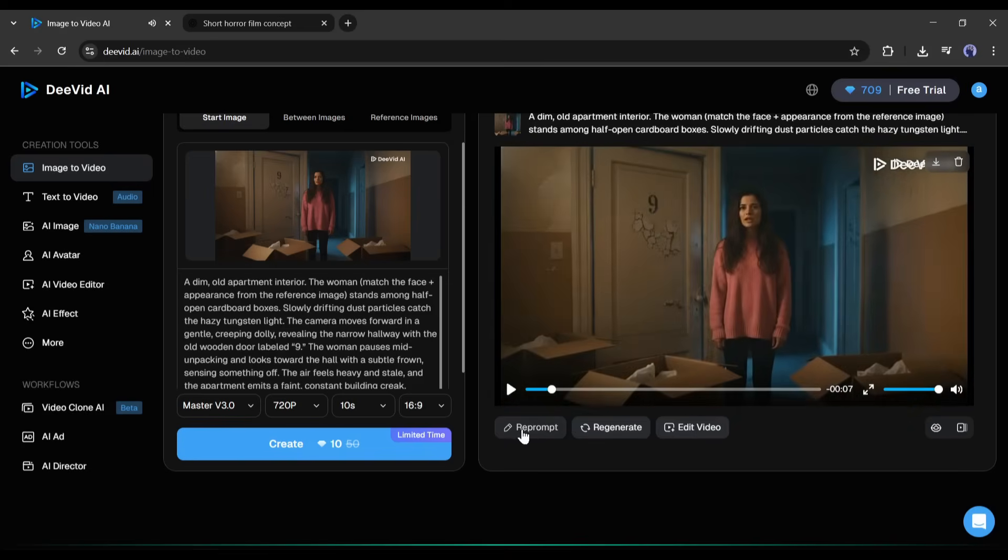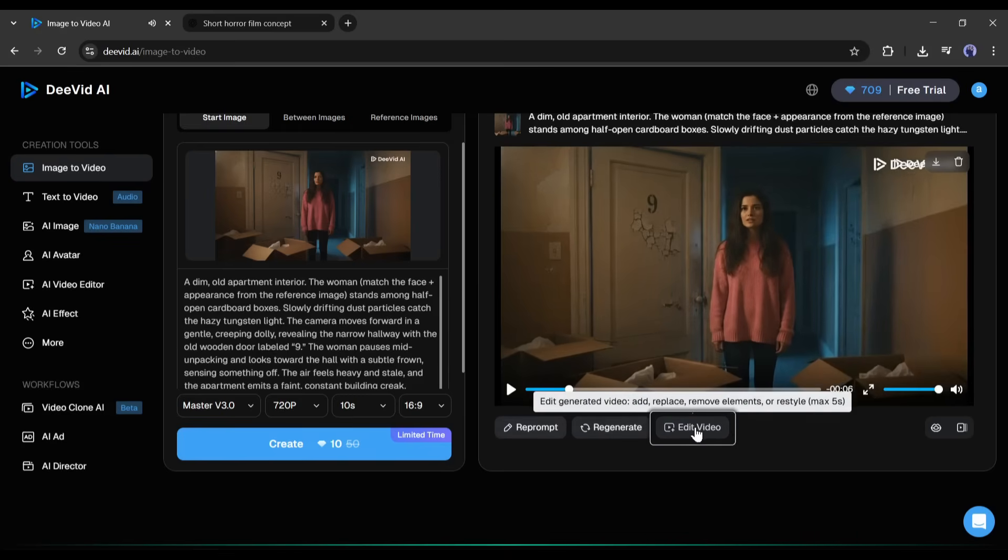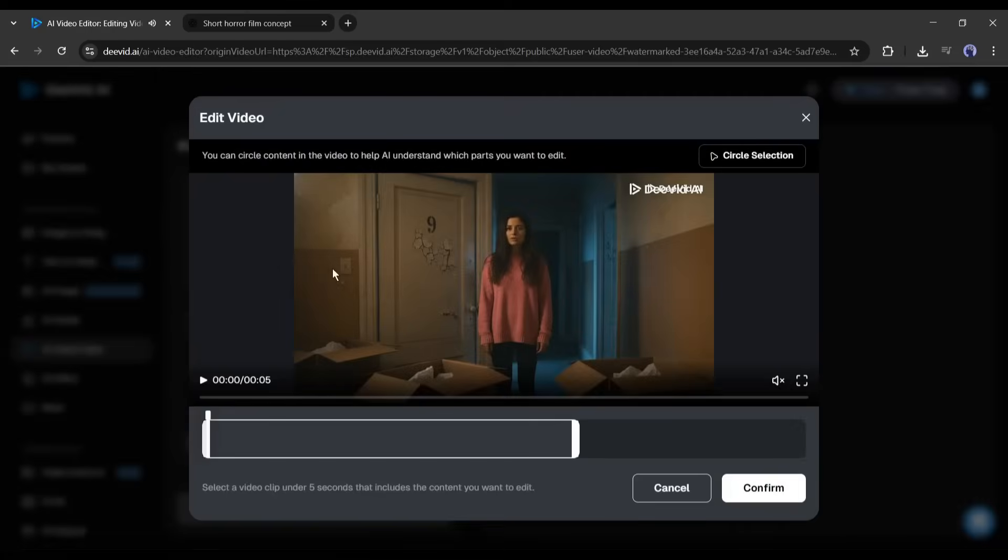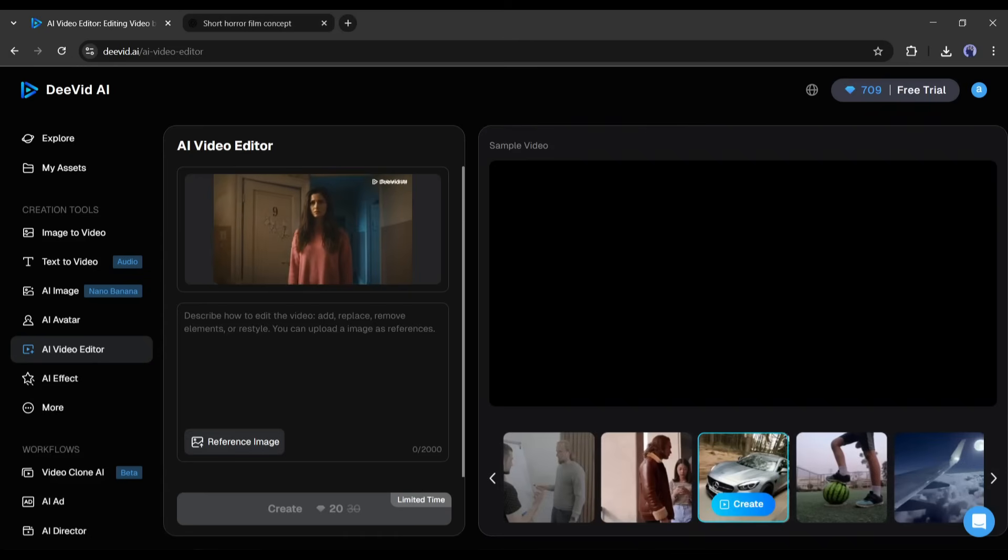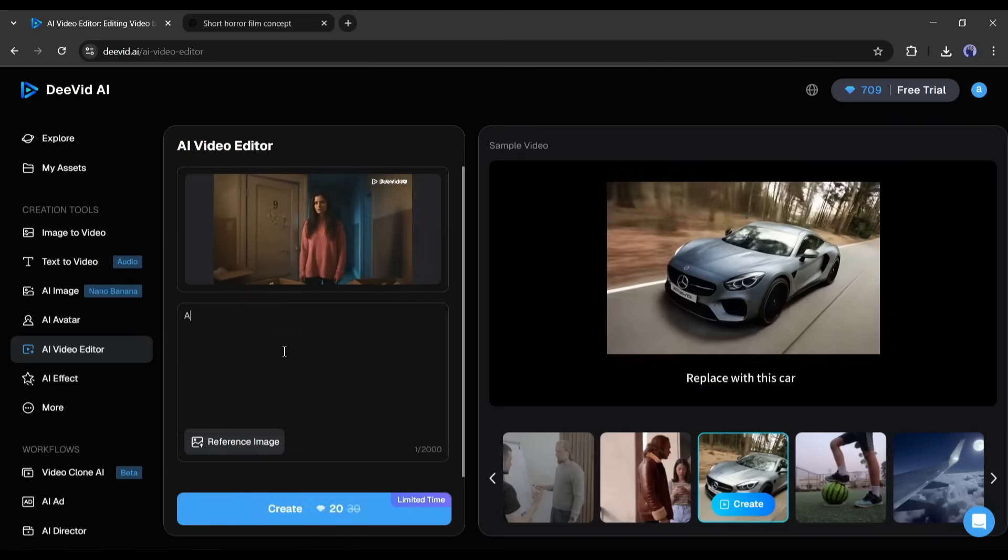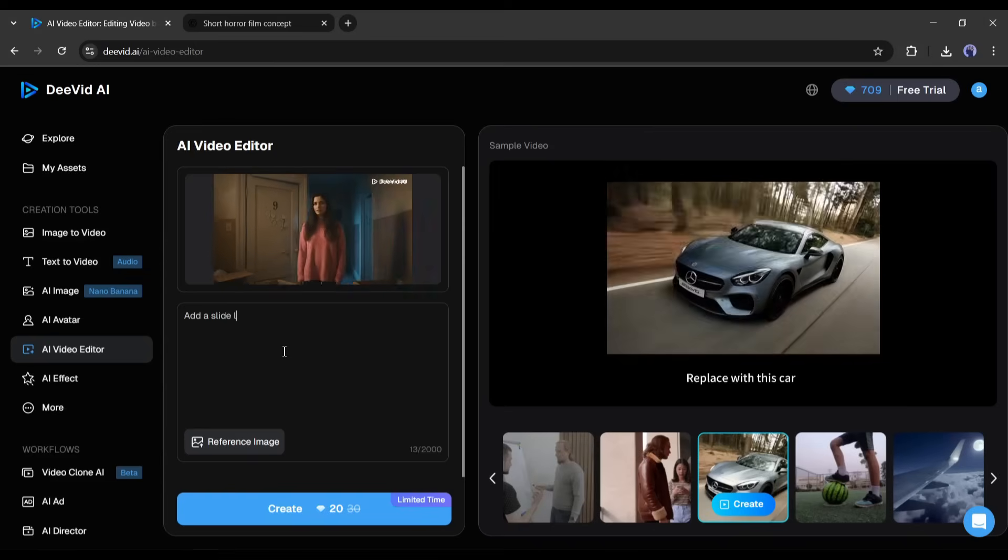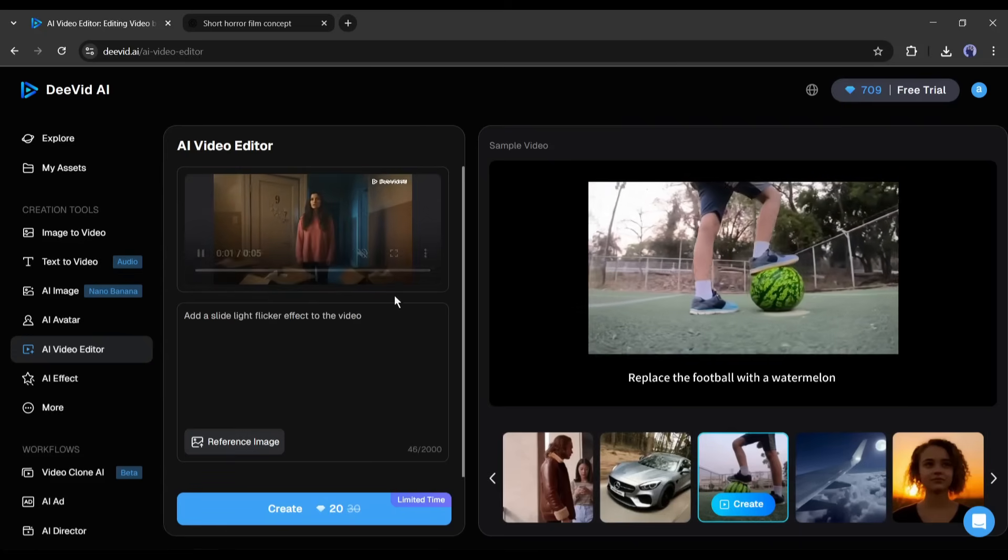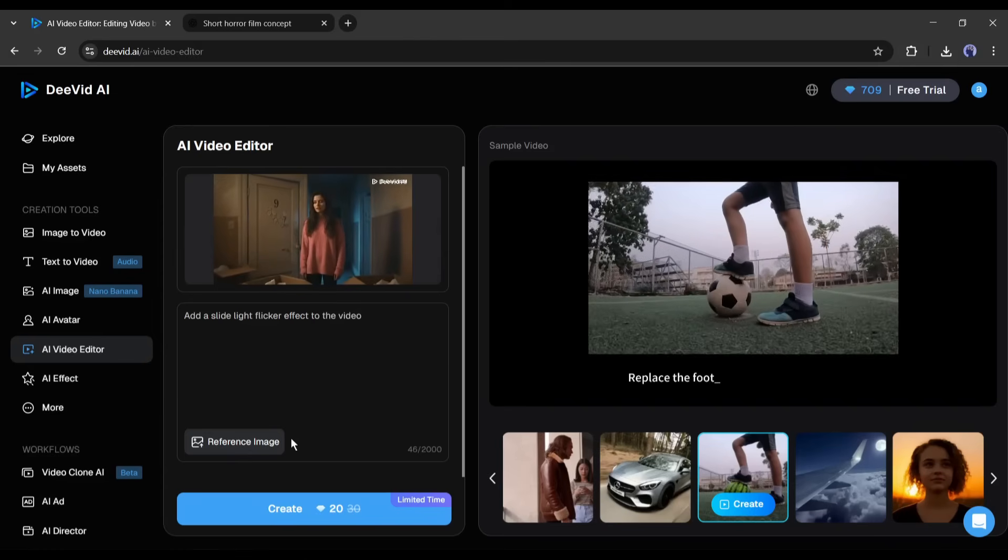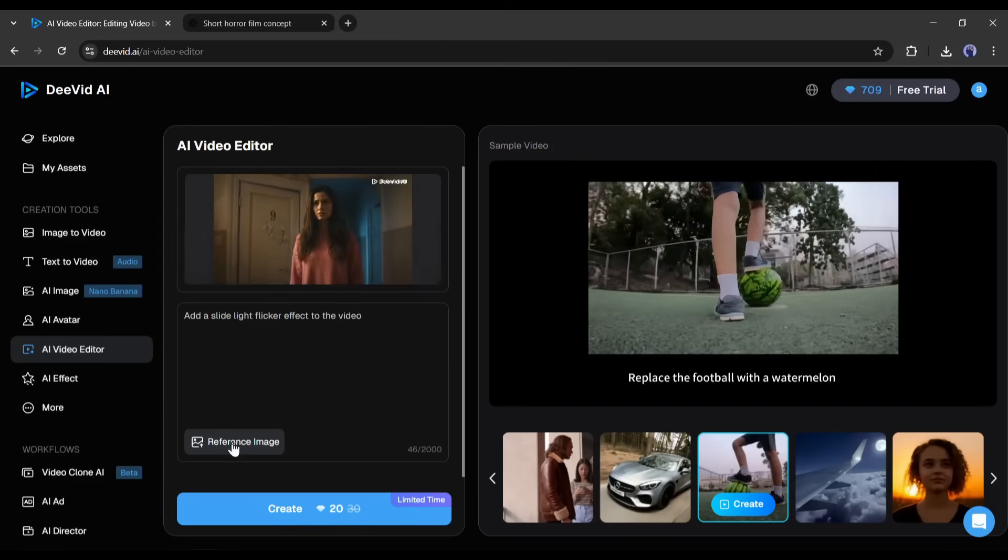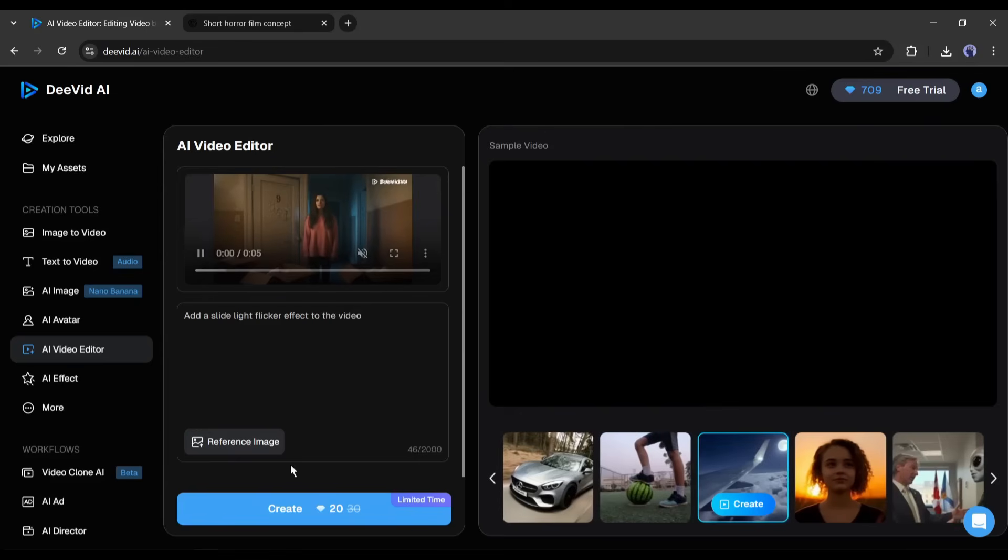However, you can customize the prompt and regenerate the video from here. There is another interesting feature available here called the AI Video Editor. With this feature, you can edit the video with text commands. For example, I want to add a flicker effect to this video. So, after coming to the AI Video Editor interface, I am typing. Add a slide light flicker effect to the video. You can customize it as per your needs. Just enter the text command. You can even restyle the video and upload a reference image to restyle the video.